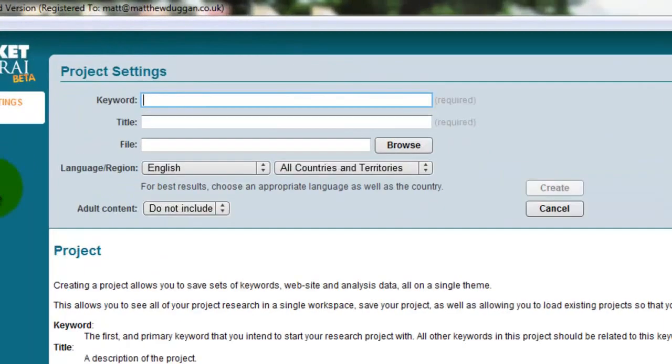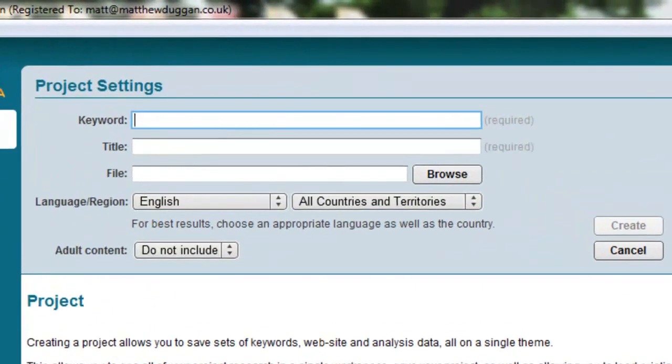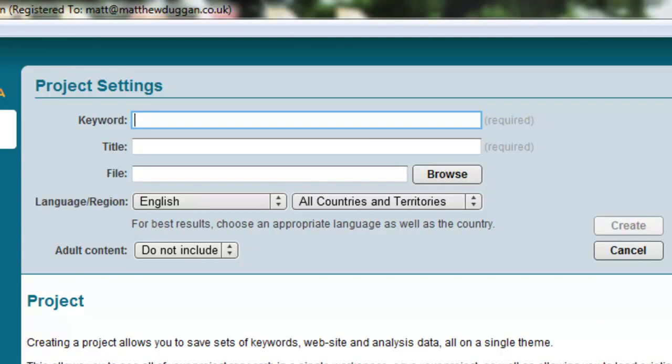Up here is where you're going to choose your original keywords. I'm going to choose something. I would suggest you choose something that's in one of the three evergreen markets: health, wealth creation, and lifestyle, dating, that sort of thing. I'm going to go with dating, I think, because that's going to be my keyword.